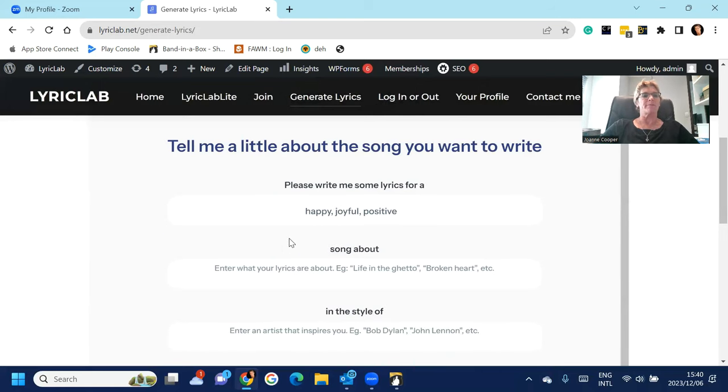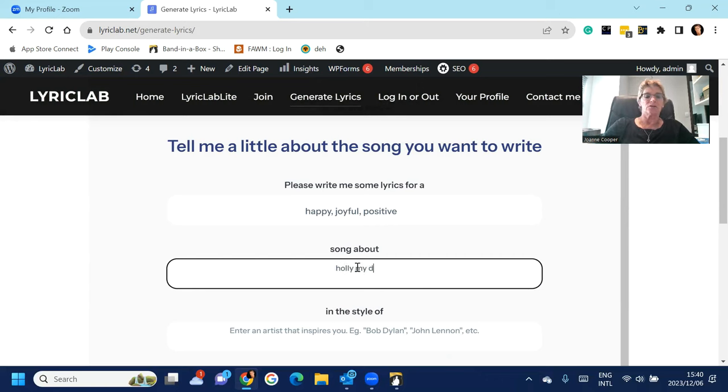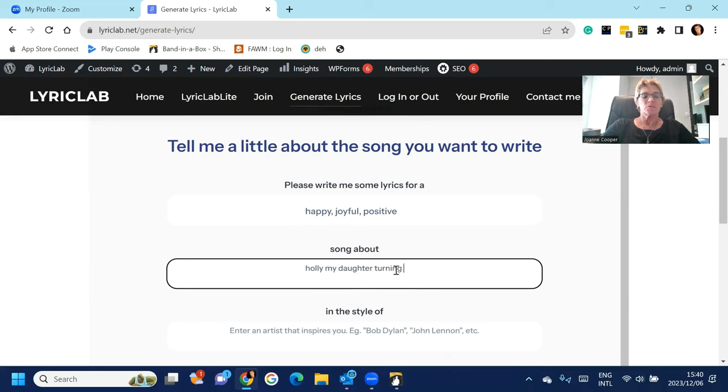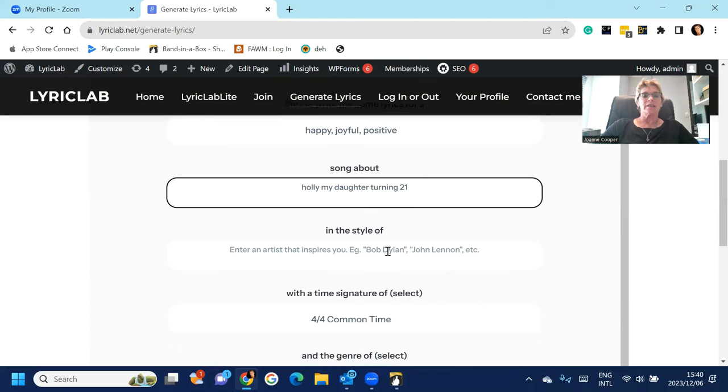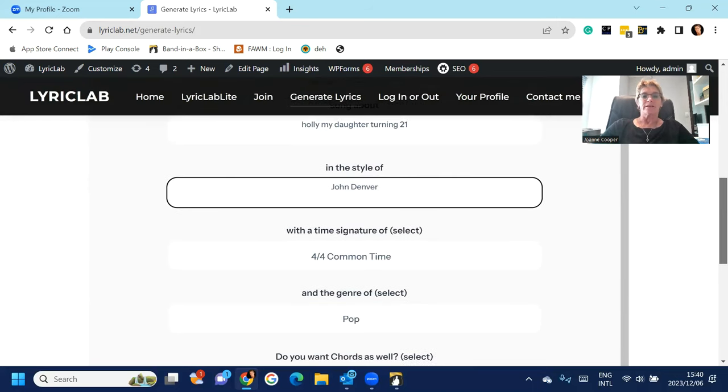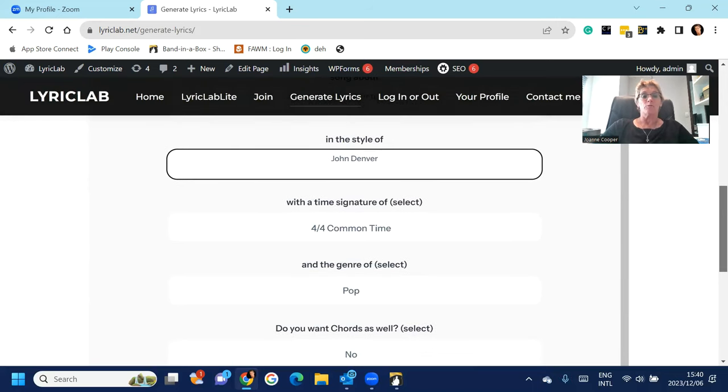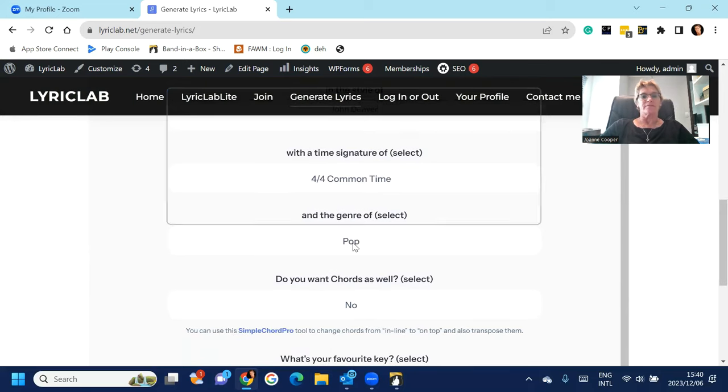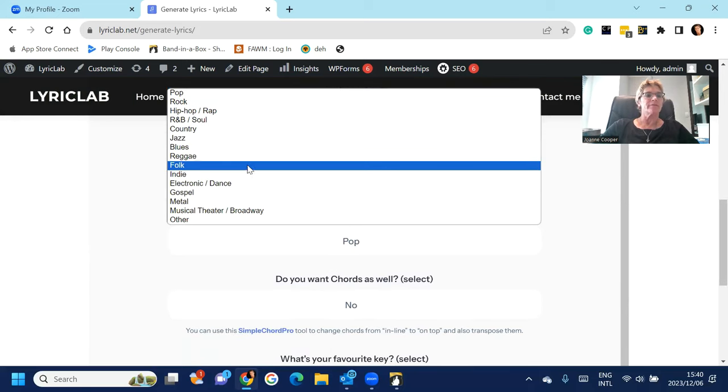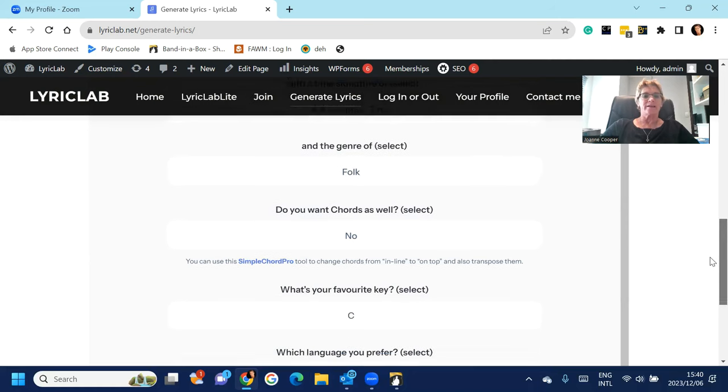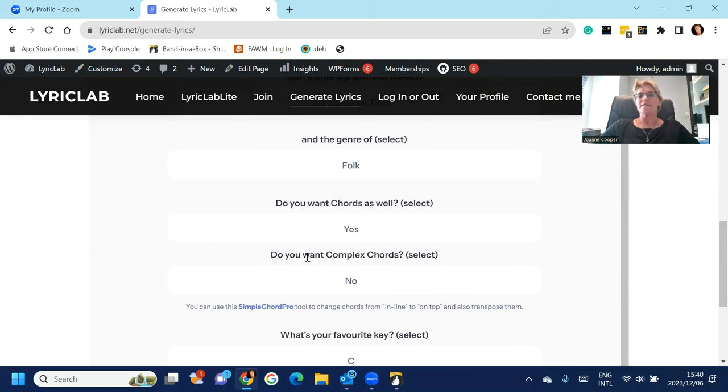And it'll give you a couple of options, so I'm just going to say I want a happy, joyful, positive song about Holly, my daughter turning 21. I am a huge John Denver fan, so I'm just going to say John Denver, but you can obviously put whoever inspires you. And I'm going to make it for common time, and I'm just going to make it folk because I am a folk musician.